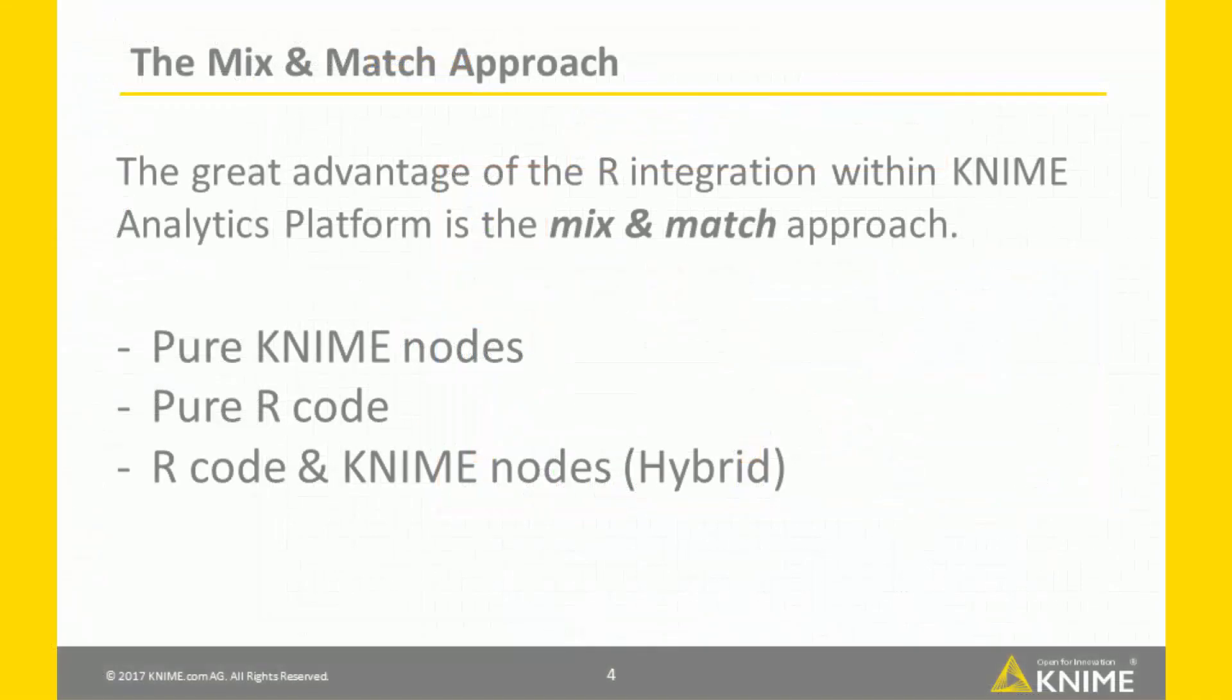The great advantage of the R integration within KNIME Analytics platform is that you can mix and match the nodes. You can have pure KNIME, you can have pure R, you can have a hybrid workflow, according to your need, your taste and your level of expertise.